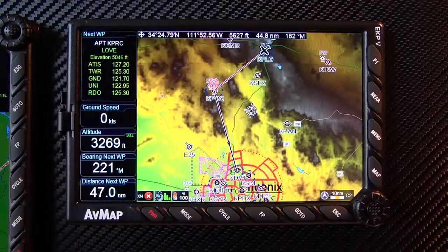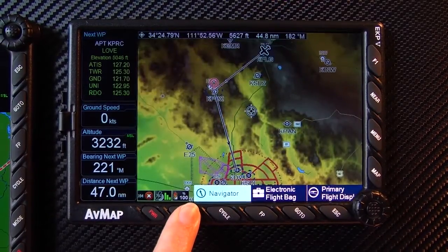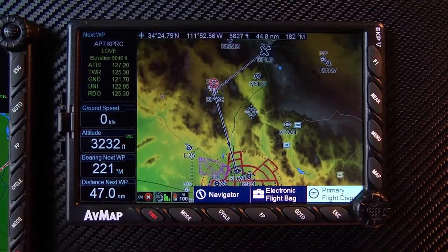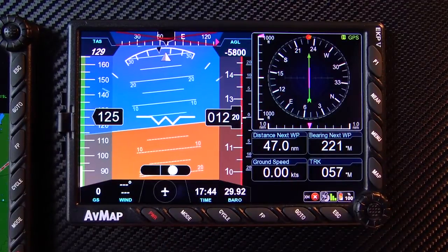Using the mode key, you can also view your primary flight display. To view, press the mode key until you reach the tab for primary flight display.